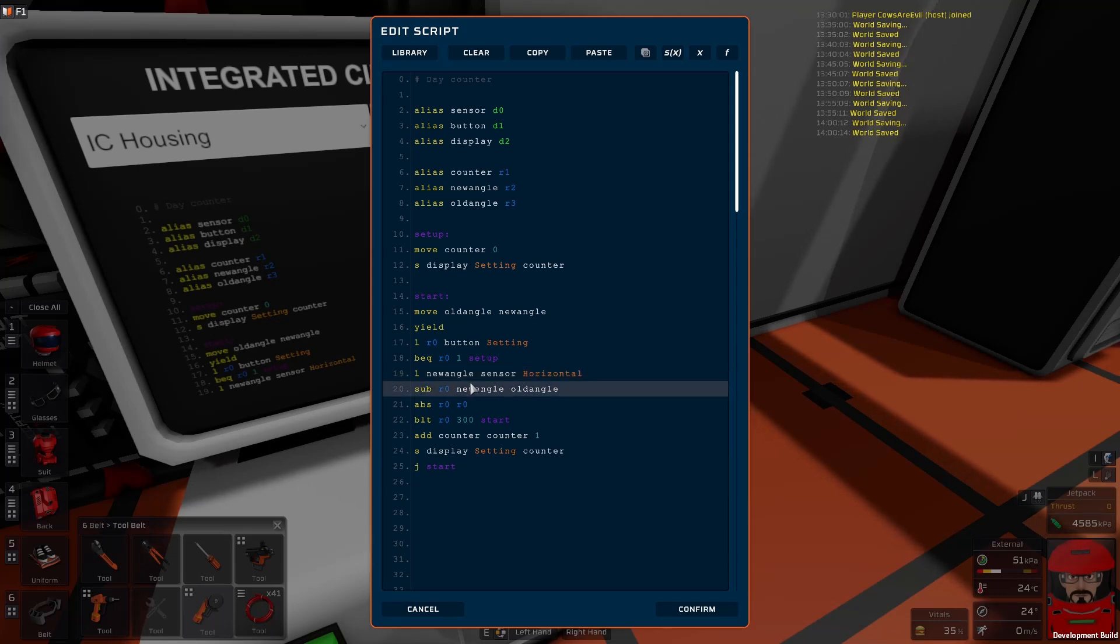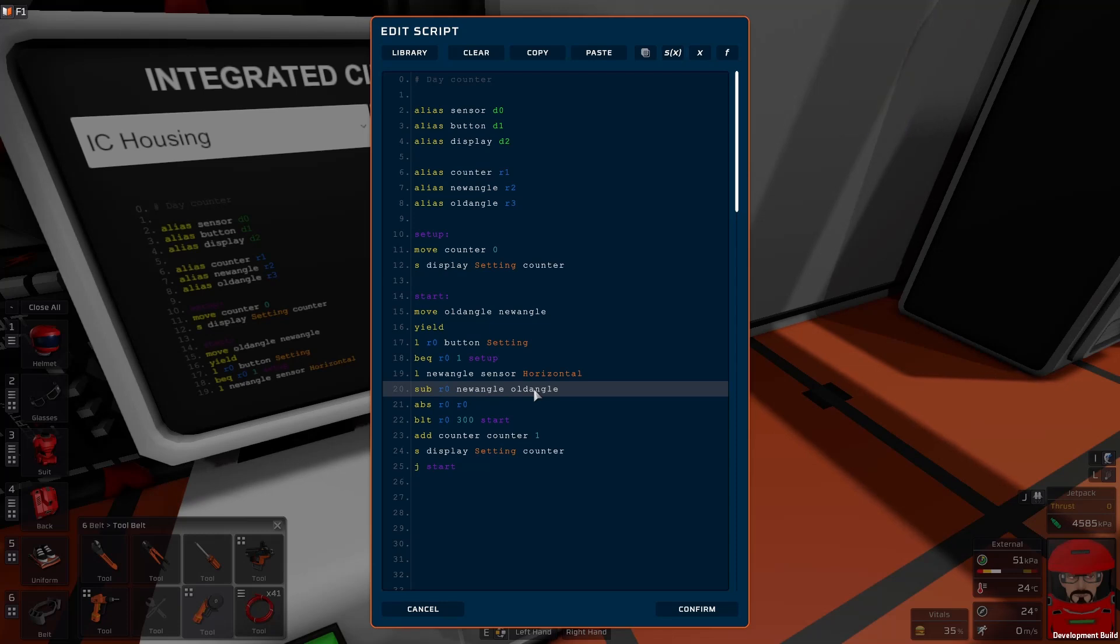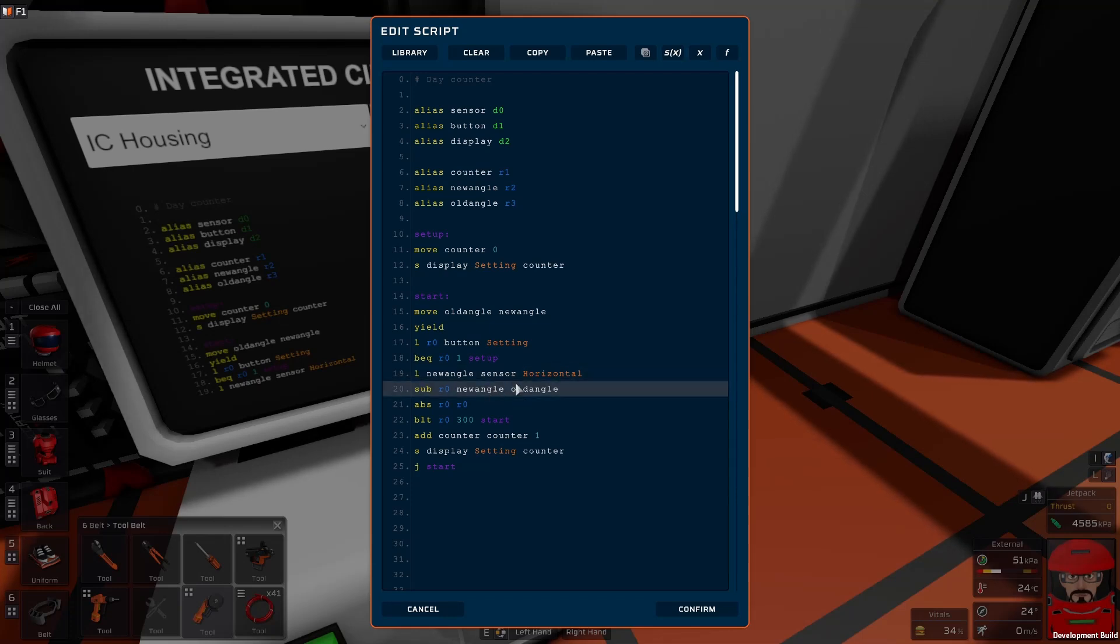Now when we subtract those two, it's the difference between them. Once again, it should be a small difference in a normal cycle, but once it gets to the end of the day, it'll be either minus 360 or 360, depending on which wall you've got it placed on.